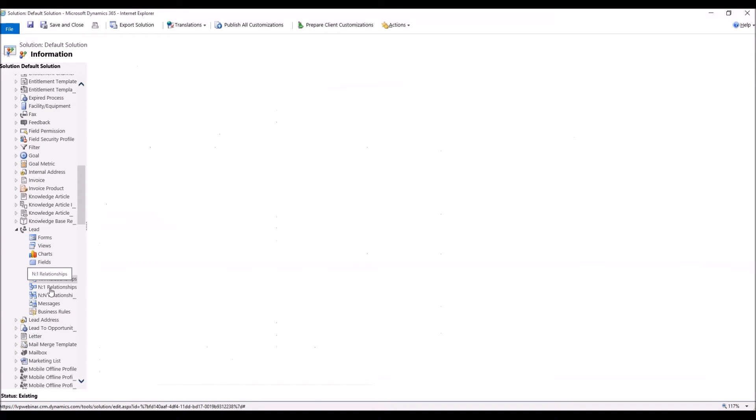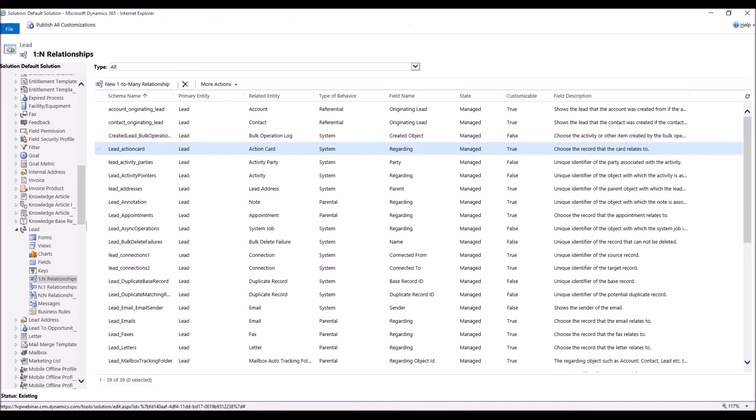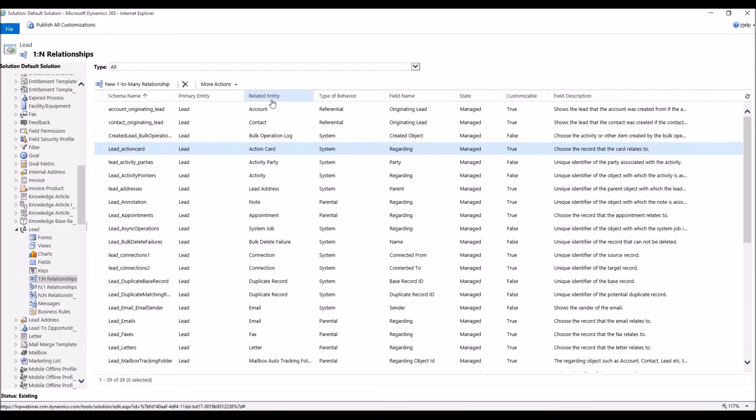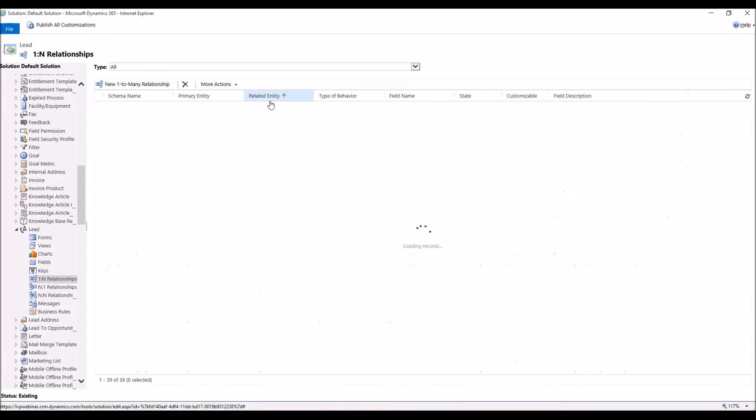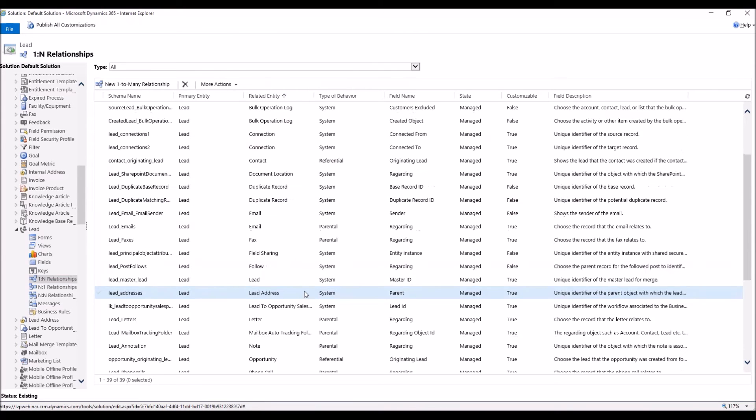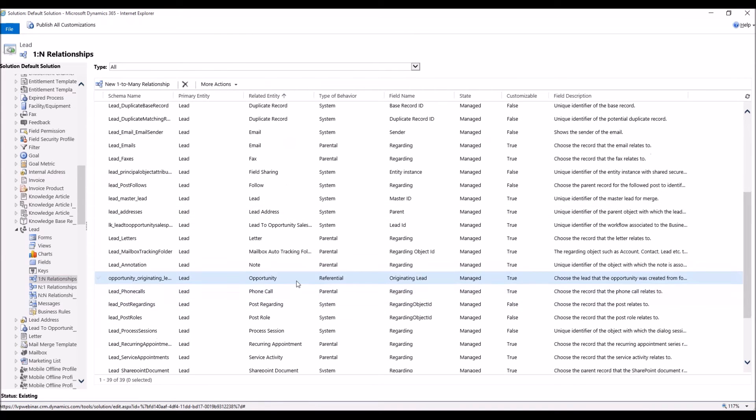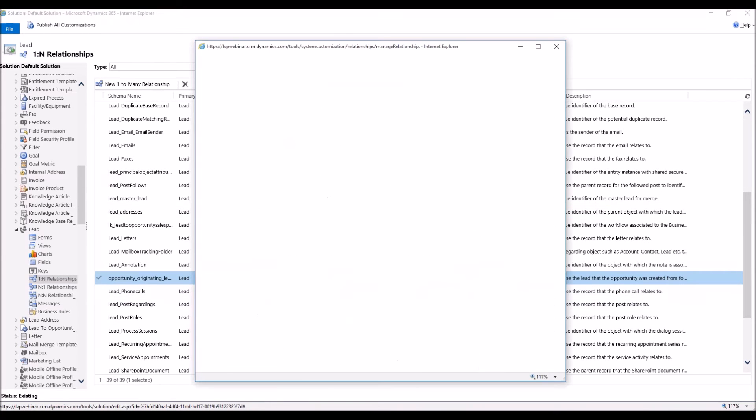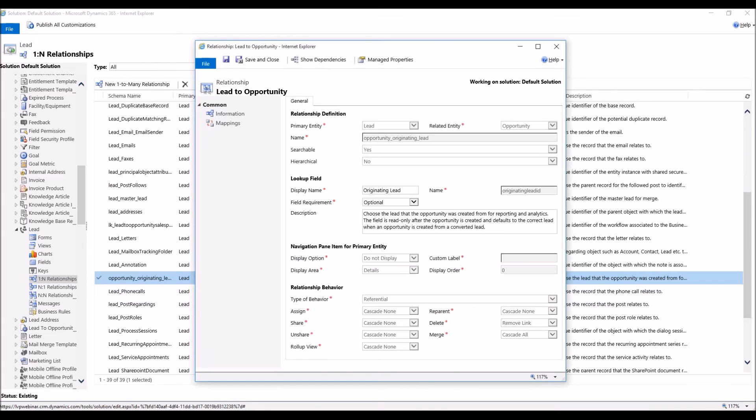That simply means one-to-many. Now, this will bring up all the one-to-many relationships that exist where lead is the source. Now, we're going to sort our related entities, and we're going to look for opportunity. So we're going to scroll down, and we're going to double-click under Related Entity, Opportunity.